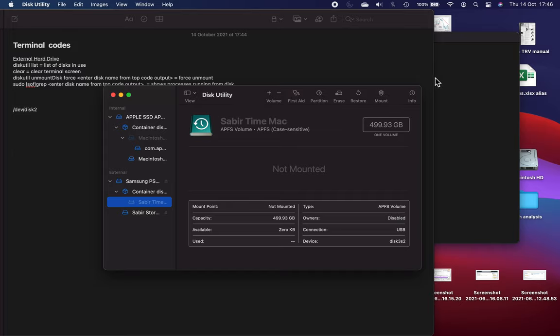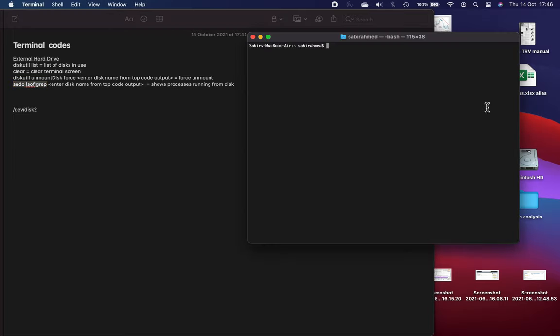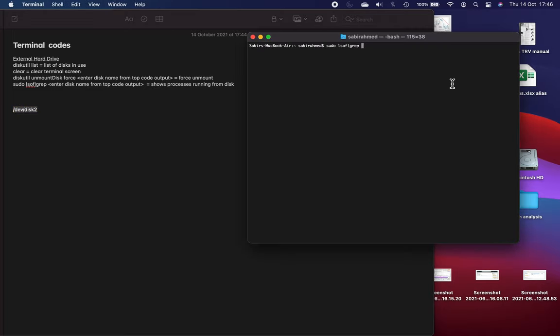Now if that didn't work, I mean if that worked perfect go back into Disk Utility and run First Aid or try mounting again. If that hasn't worked then try this bit here. You want to first put in this code: sudo lsof grep, with a space in between, so just exactly how I've got it here. I've put it in the description so you can copy and paste it over, and then space and then paste over the name of your disk.